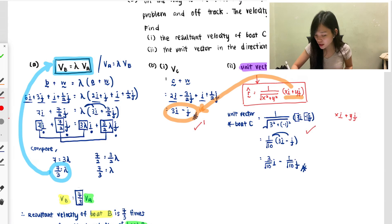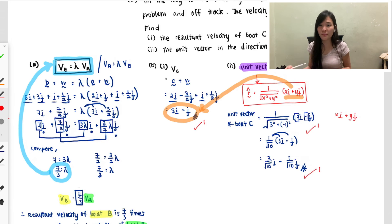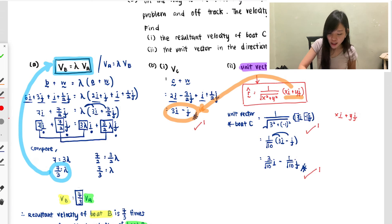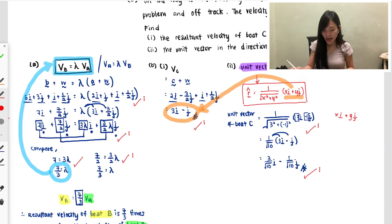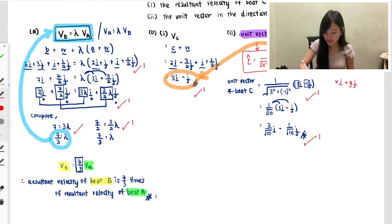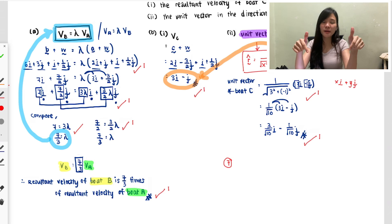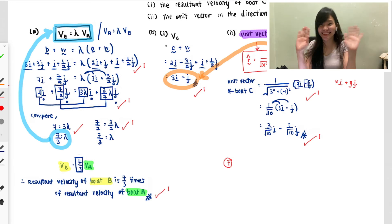This question is worth 7 marks total. Part (b) is worth 3 marks: one for getting 3i − j, one for the correct formula, one for the correct answer. Part (a) is worth 4 marks: one mark for adding boat B speed and water current, one for combining i and j, one for comparing and solving, and one for the final sentence. Hopefully you understand — any questions please comment below. See you in the next video!